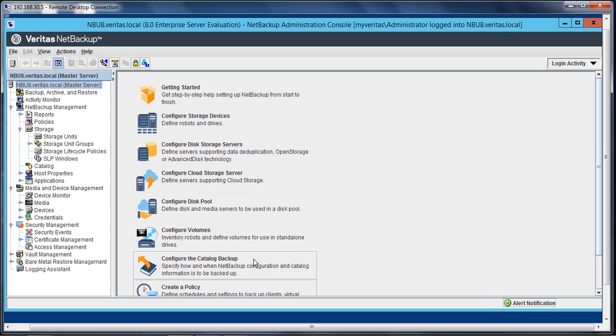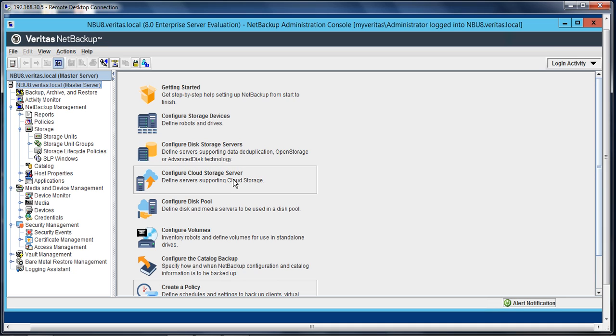So let's get started from the management console of NetBackup 8.0. Click on configure cloud storage server.